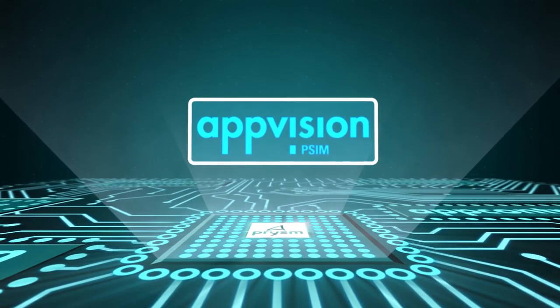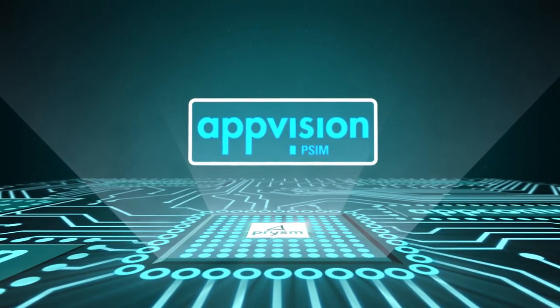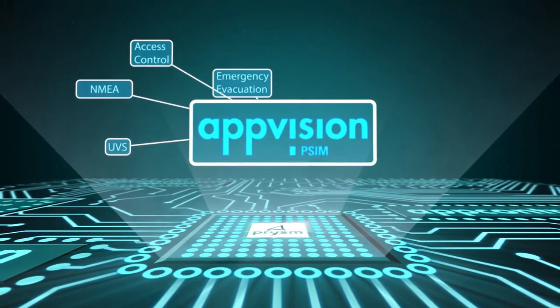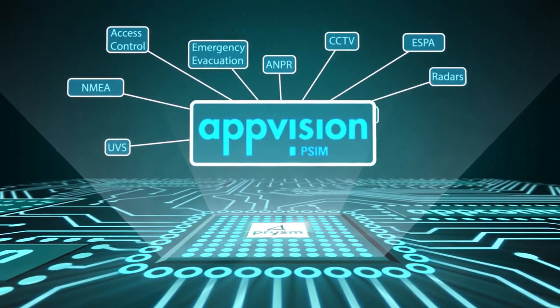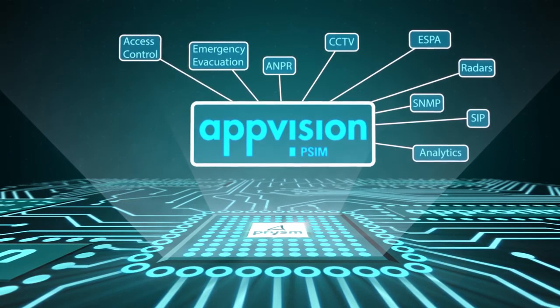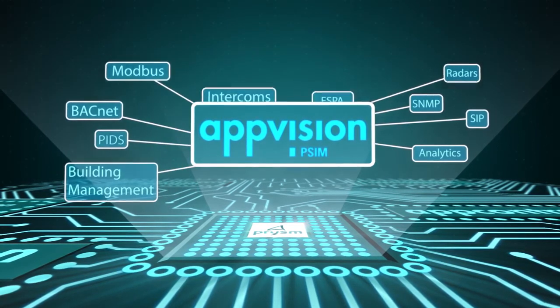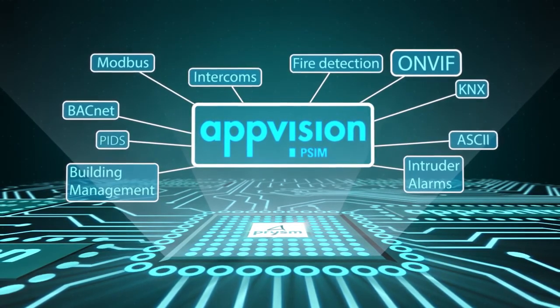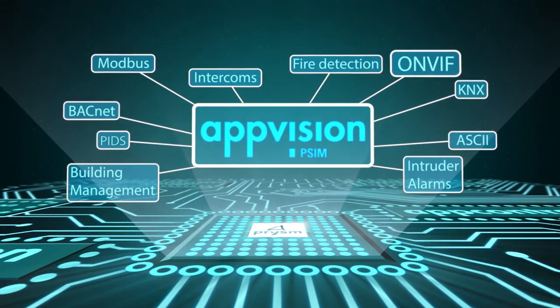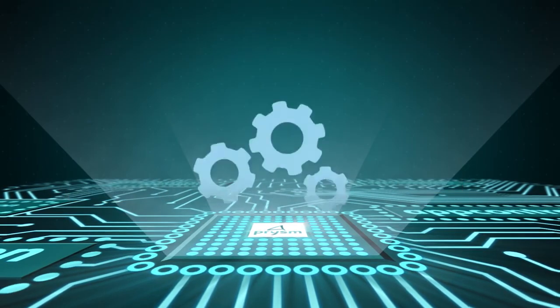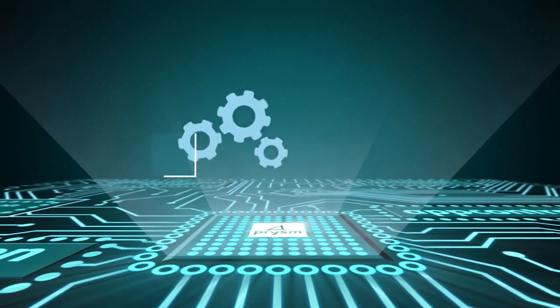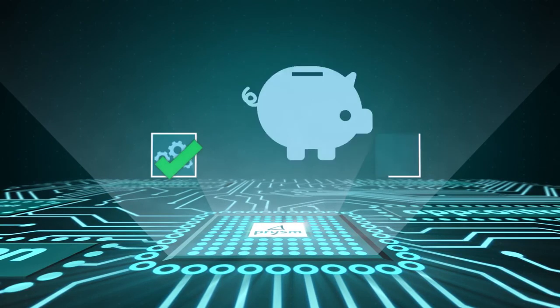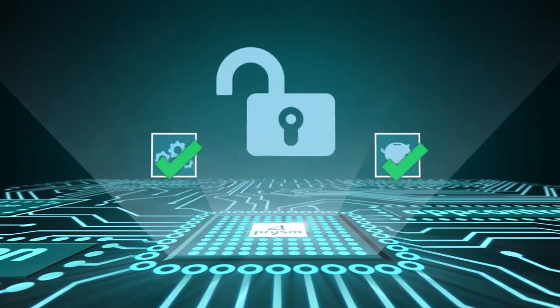And of course, don't forget that deploying AppVision PSIM means that the project remains open to best-of-breed practices instead of being tied to a single proprietary manufacturer's software. If you want to improve operational performance, save money, and remain free of restricted proprietary systems,